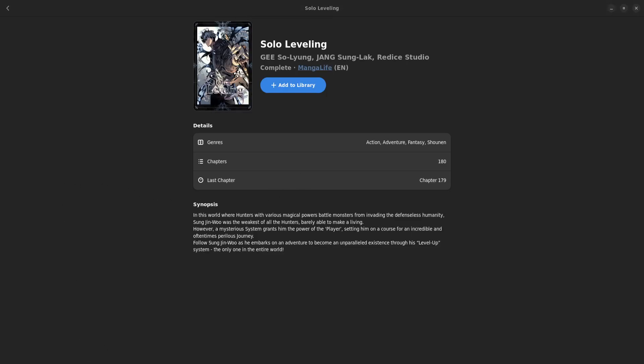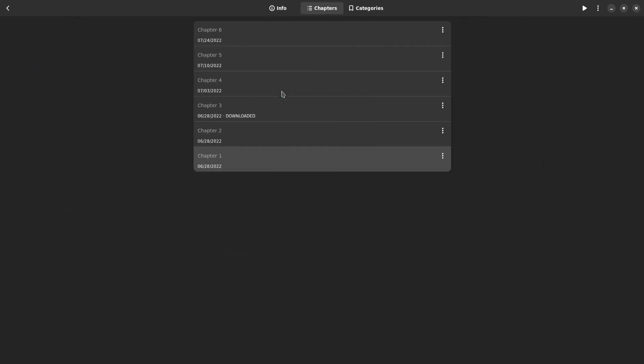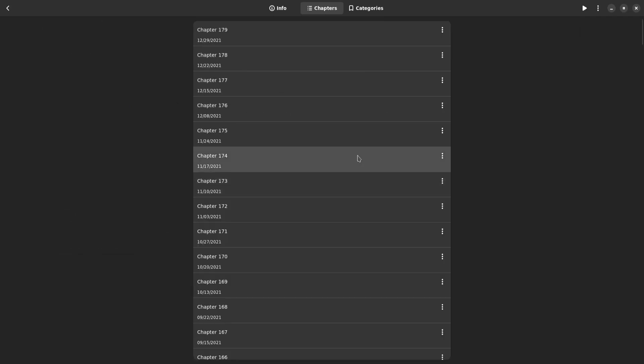Now as you can see you can add it to your library, you can see how many chapters it has, what the last chapter was, etc., the genres, the synopsis. Let's add it to my library, add to library. Okay so once I've done that I could go back to my library and then start reading it, but since I've added it I can of course start reading it here as well so let's click on read.